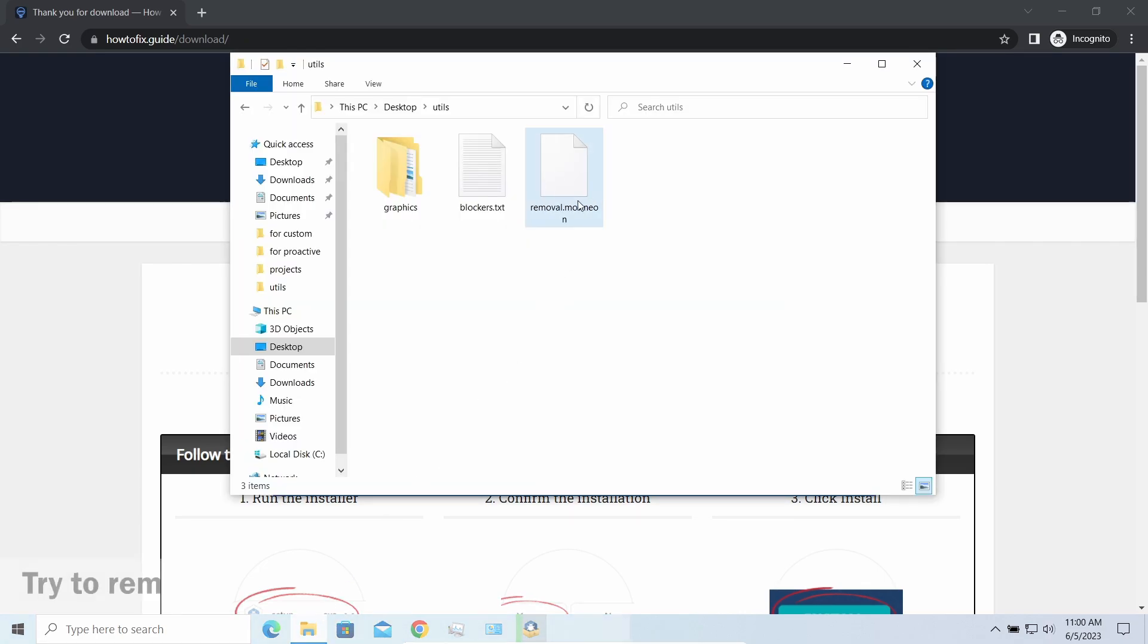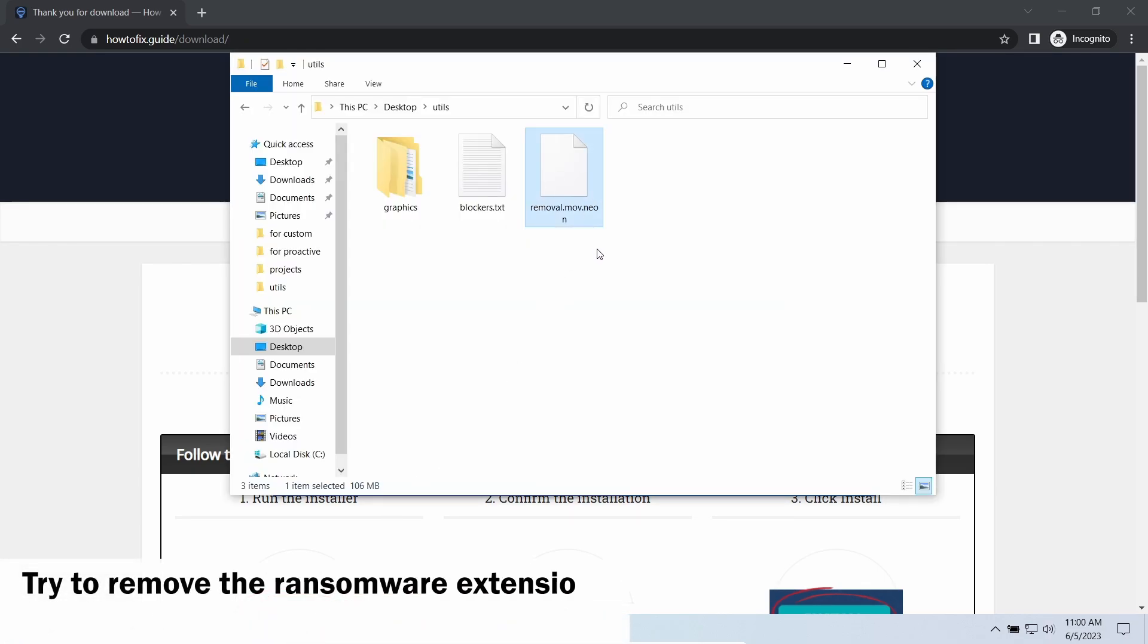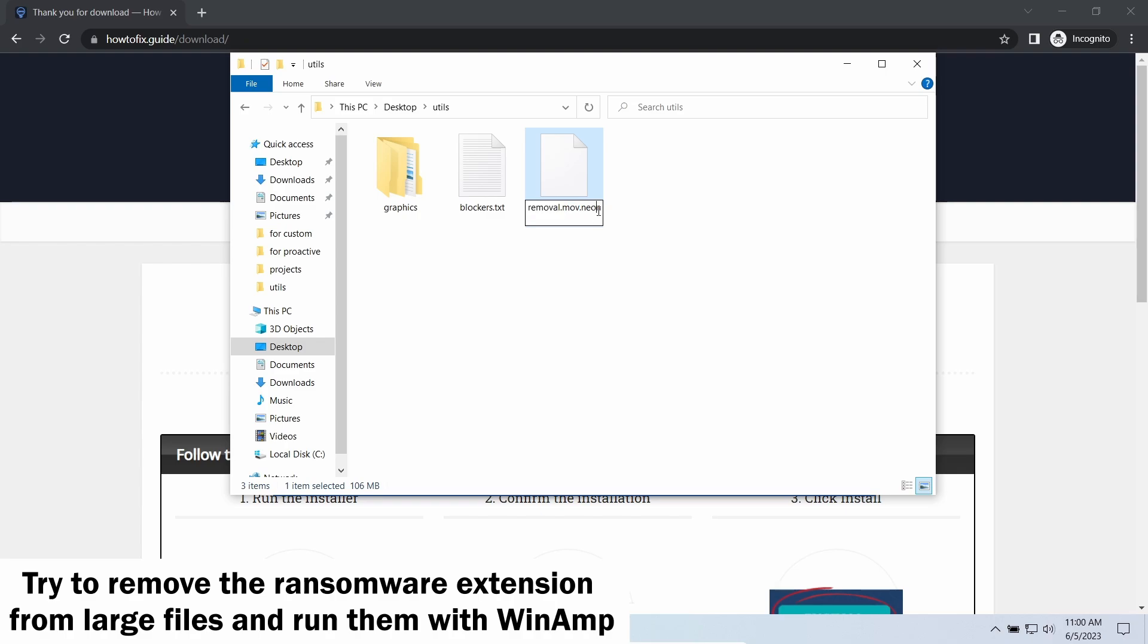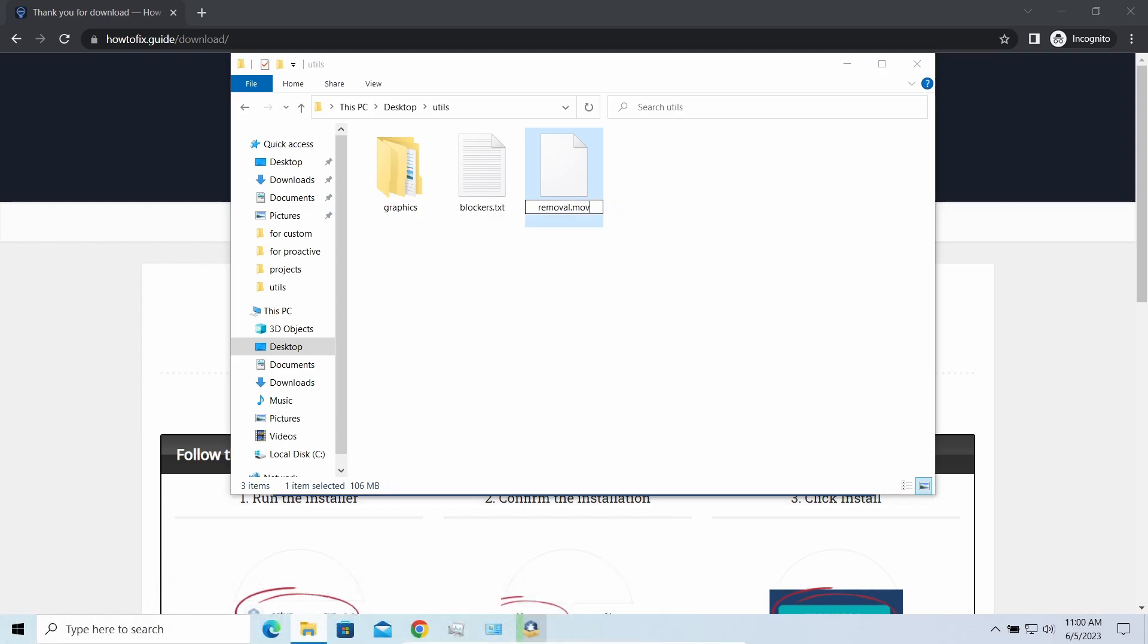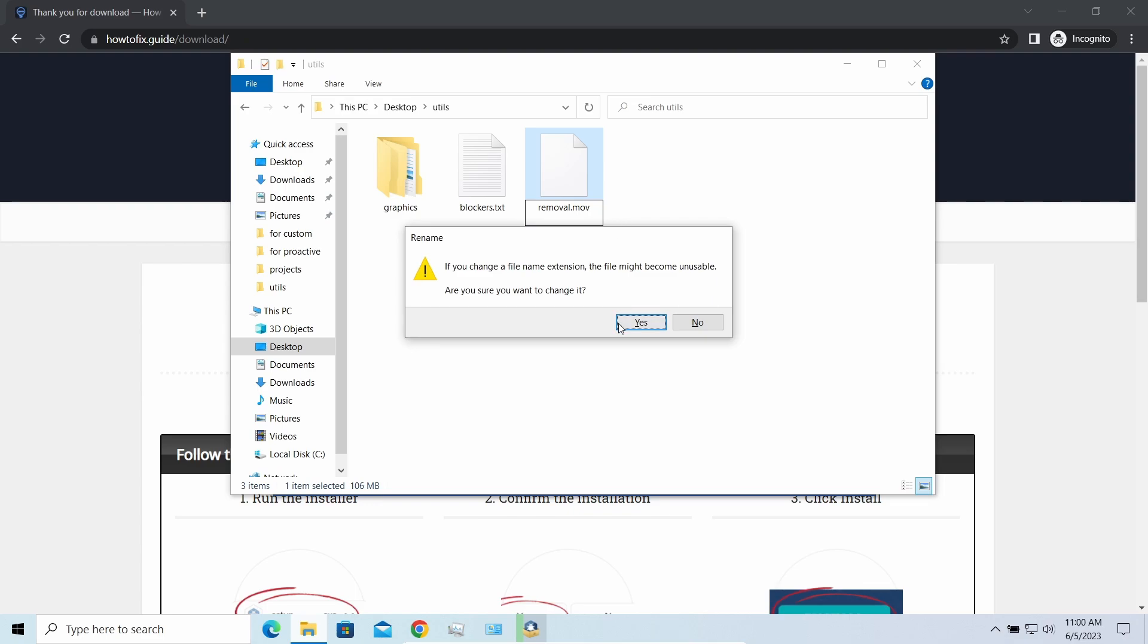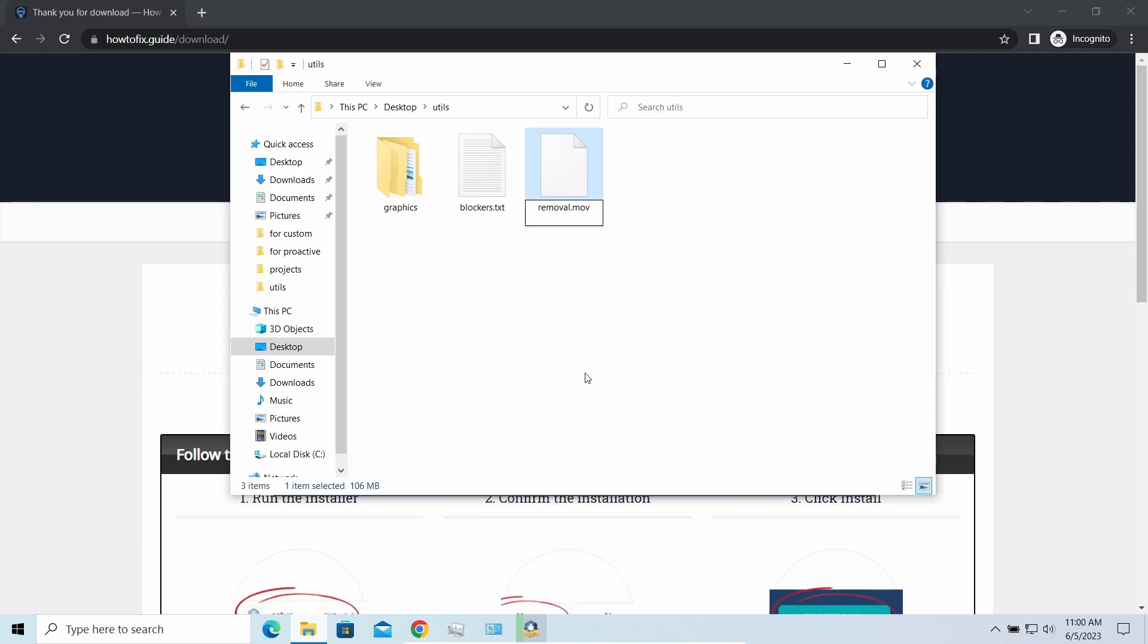But for larger things, especially for music files and video, not all is lost. Some pictures and other files that are over several megabytes large can be restored or even accessed without any decryption.